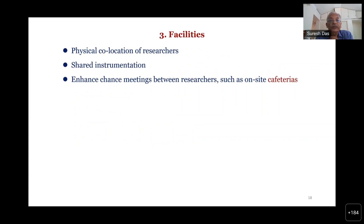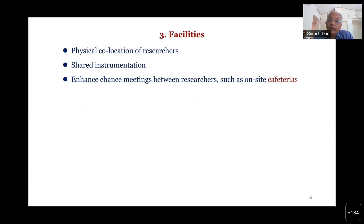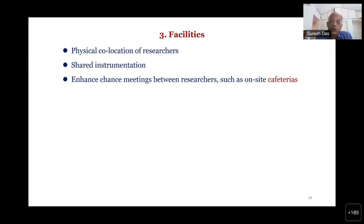The willingness to take risks and recognize the potential for high impact is essential, along with involvement of funding agencies. Shared instrumentation is very important rather than monopolization of facilities within departments. Places where scientists of different disciplines casually talk together — like a cafeteria or informal seminars — become very important for fostering unexpected interdisciplinary connections.